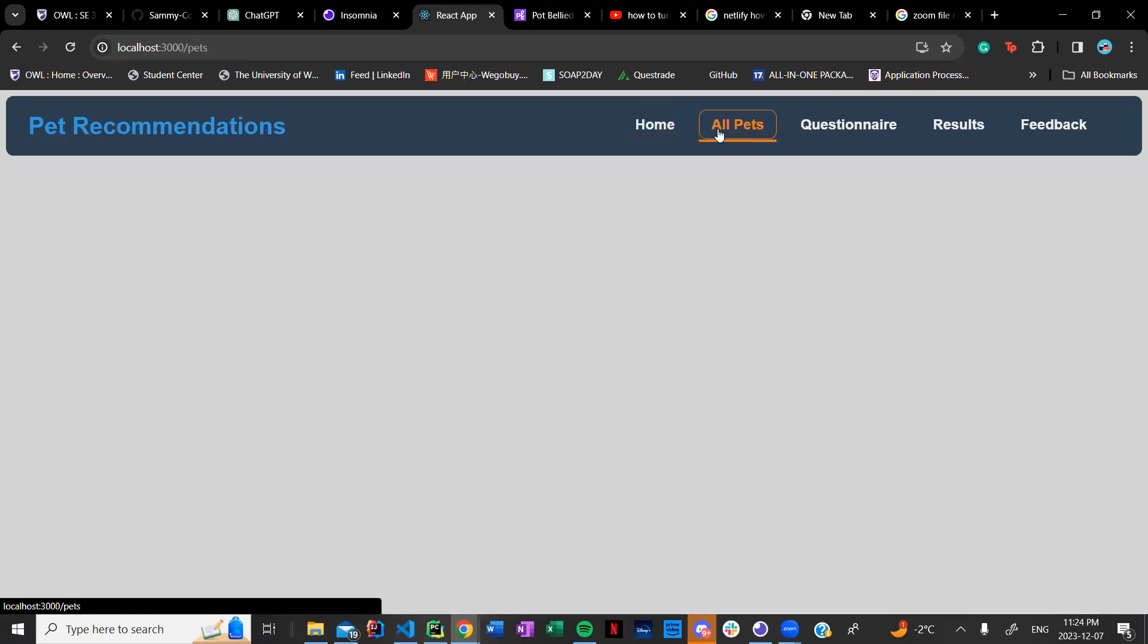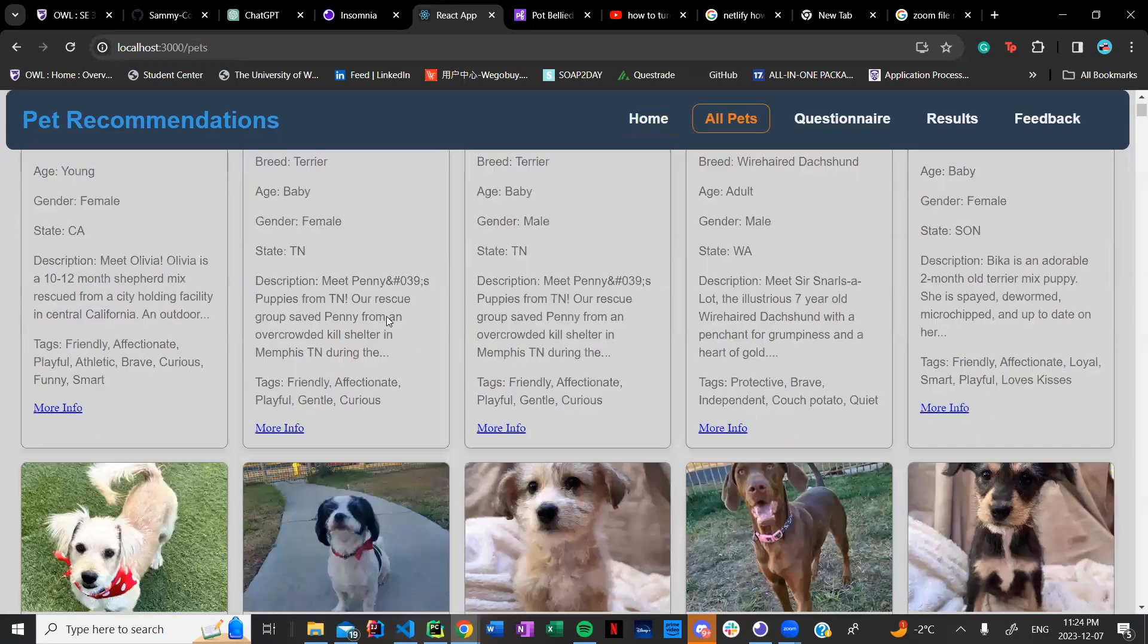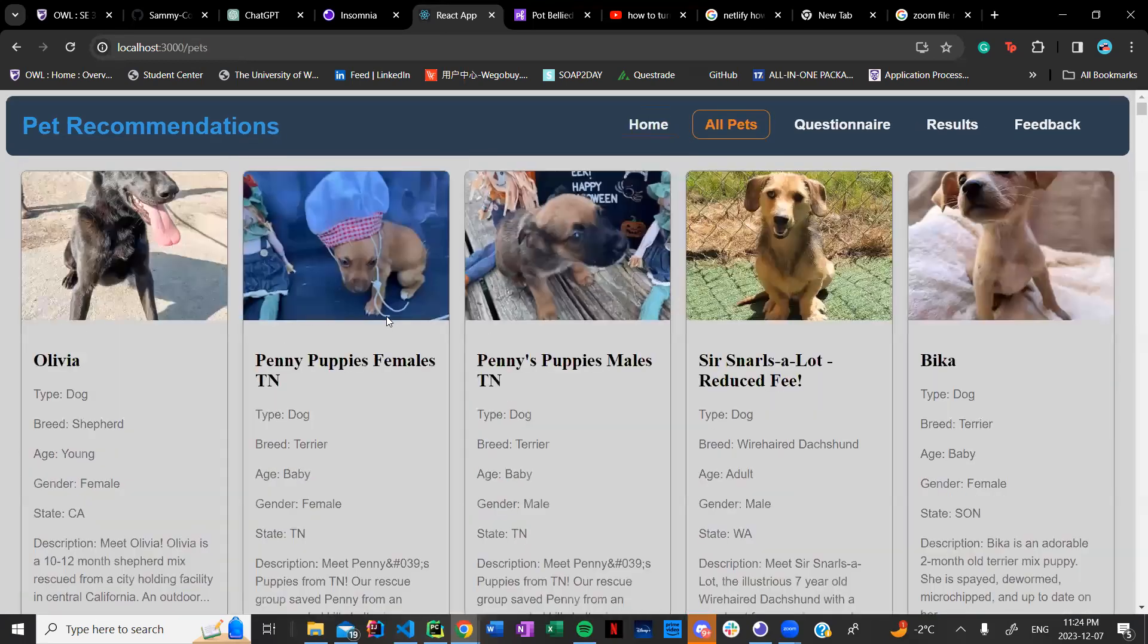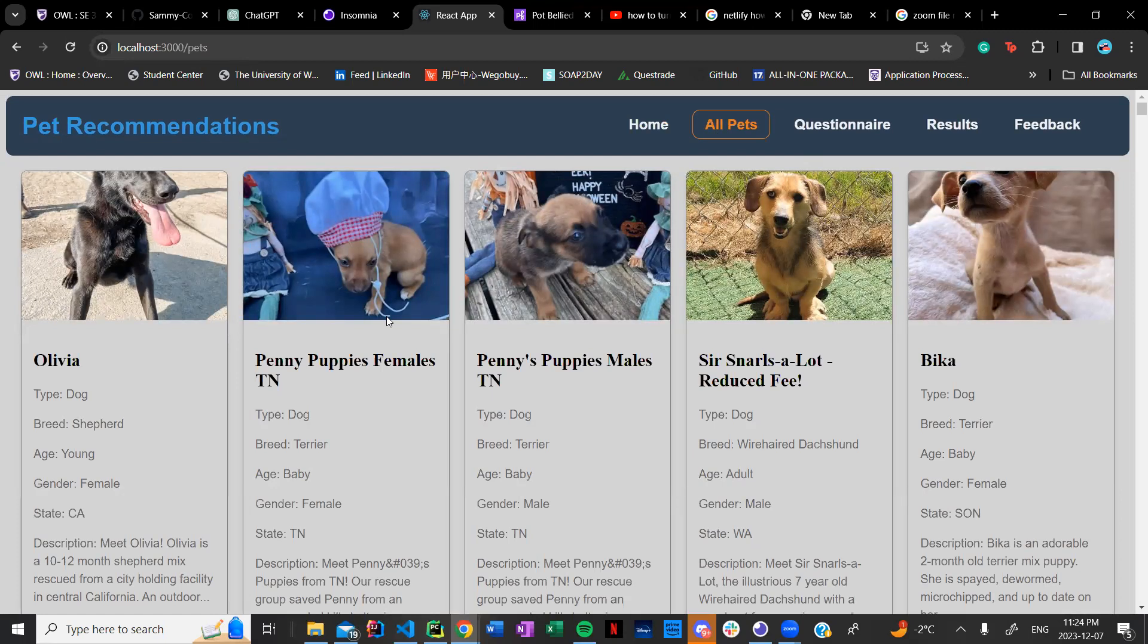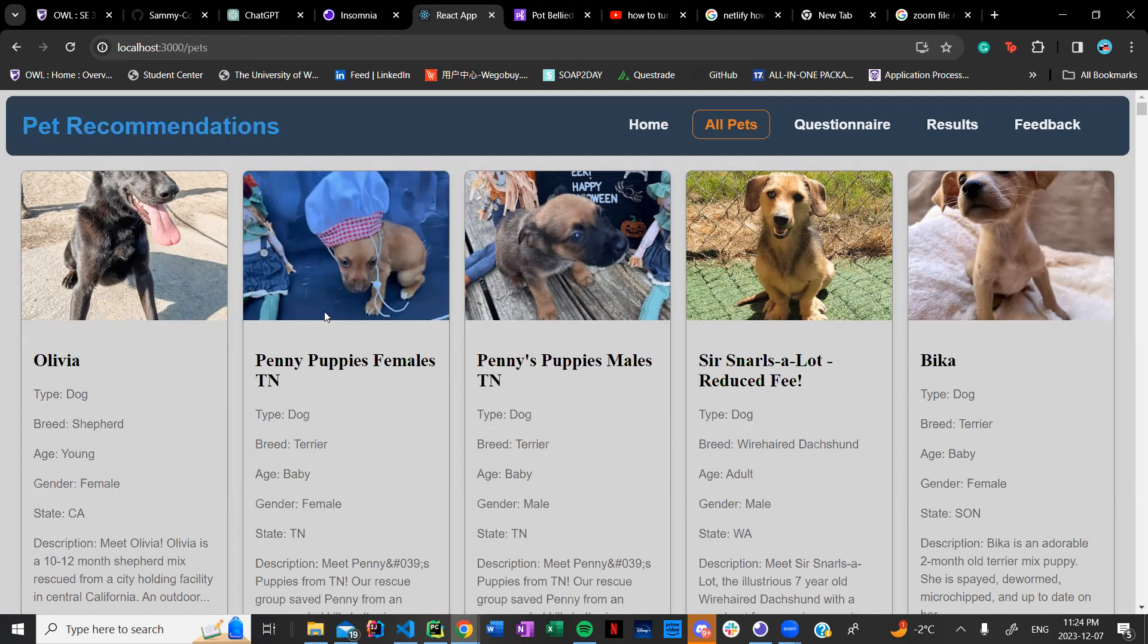If I move on to all pets this gives you a list of all the pets that are in the database that we're using. We're basically using an API called pet finder API. What we do is we called the API and we got the data that we may need for this app and we put it into a JSON file.